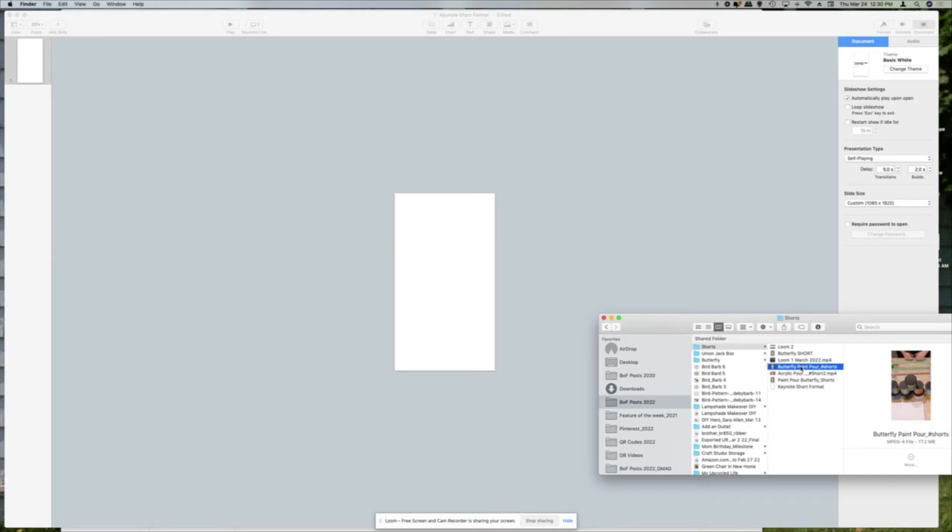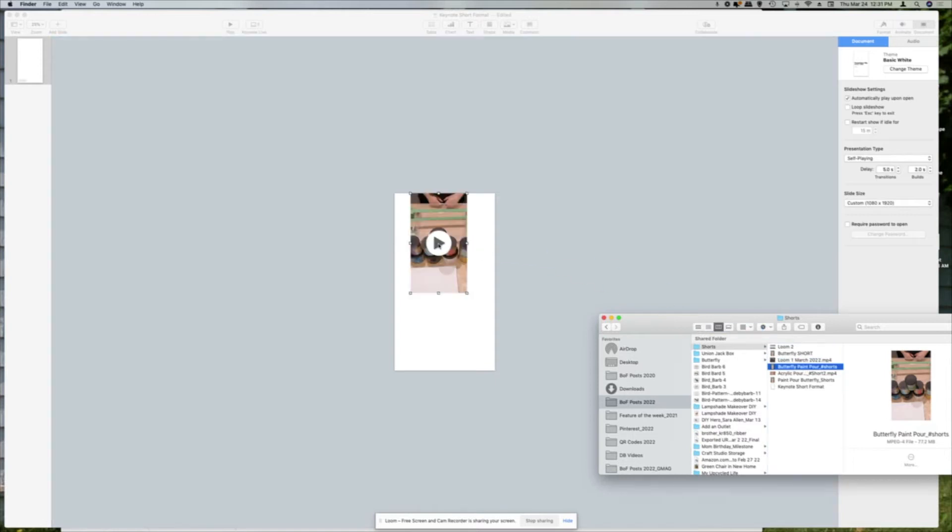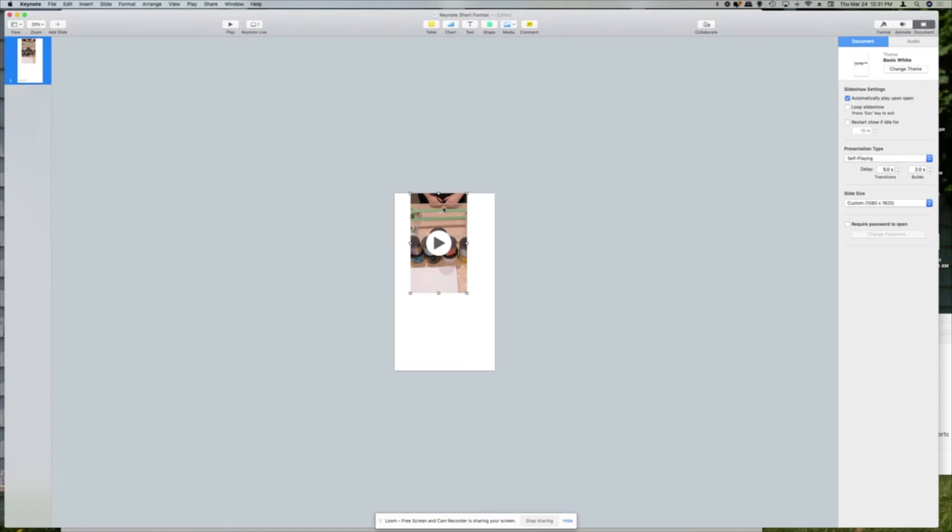Now I'm going to come over to the folder where I saved my video previously and just drag it onto the page. I also forgot to mention that when you're doing this, you want to minimize the screen so that you've only got 25% here so that you can see the full page.